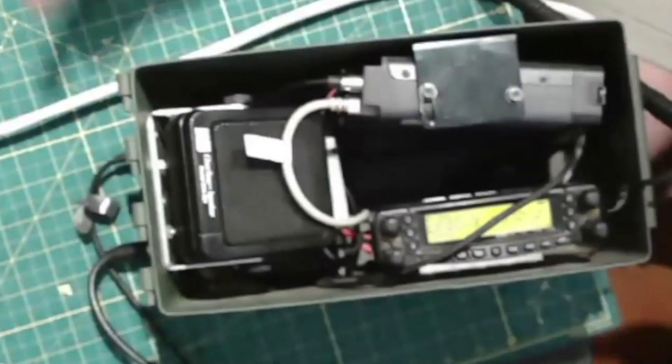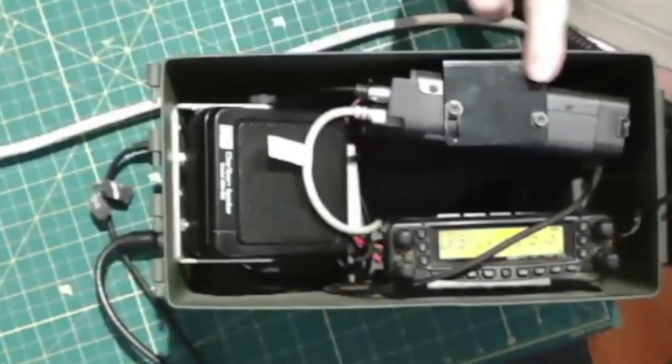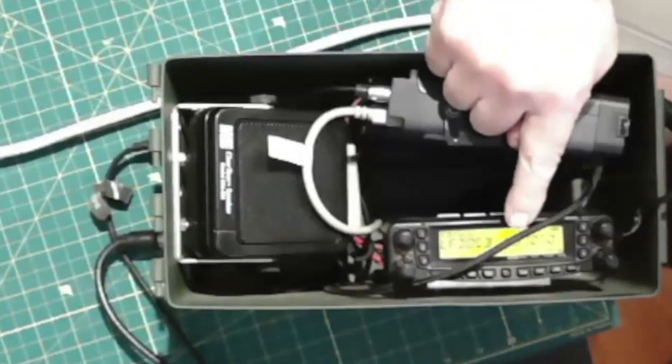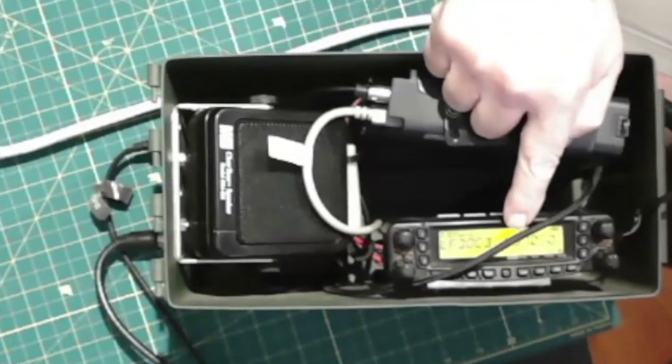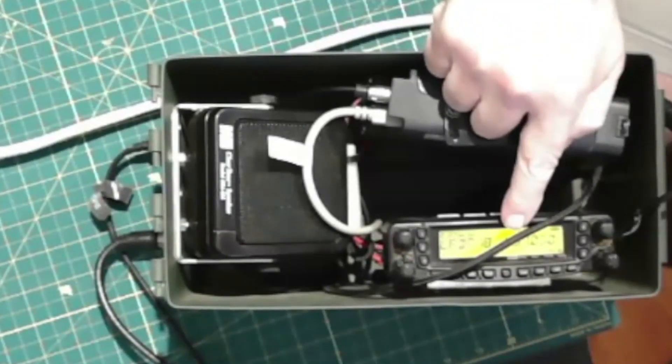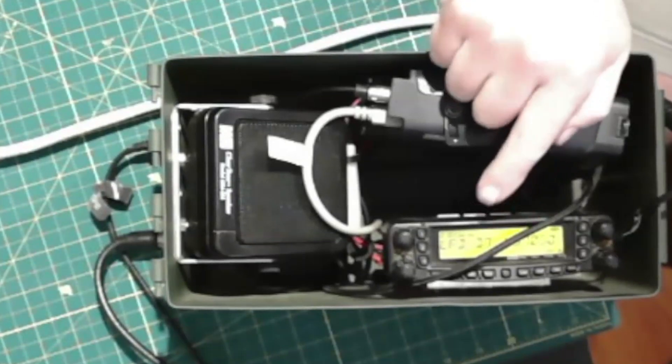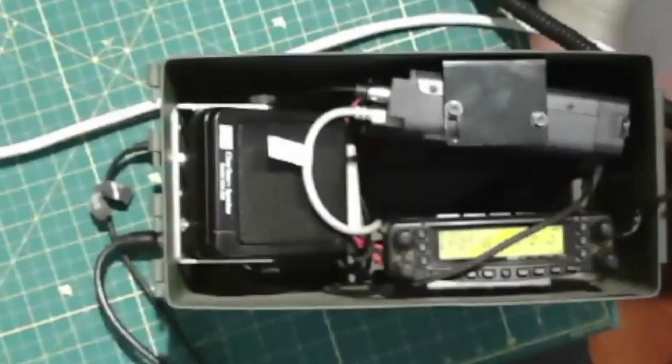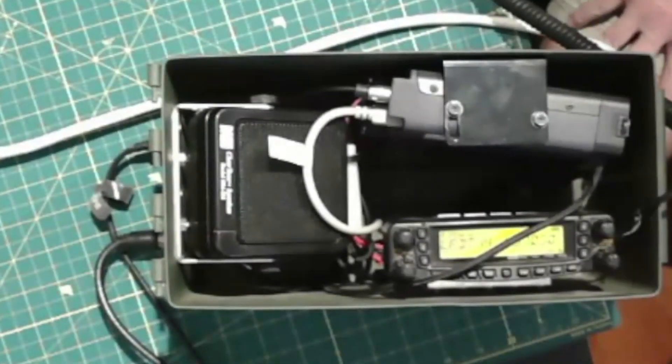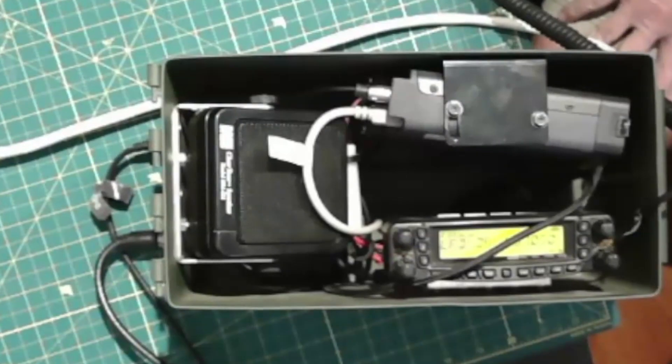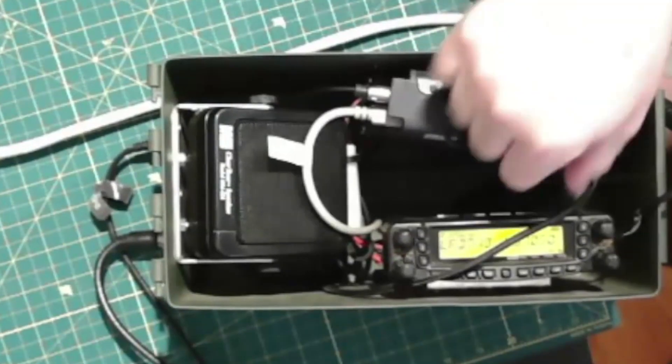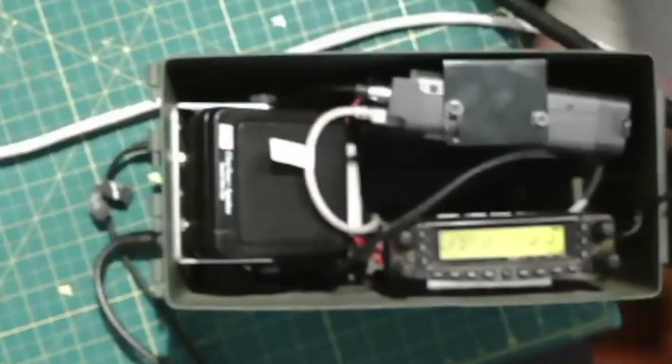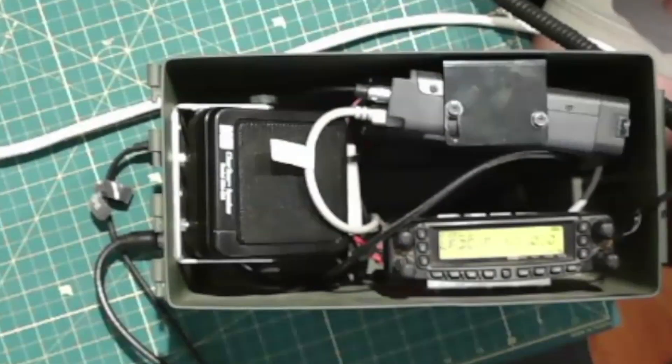I've got the FT8800 Yaesu. Great radio if you're trying to do both Winlink or digital and voice because you can do voice on one side of the radio and digital on the other side with no menu changes.